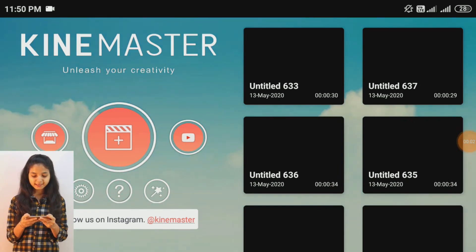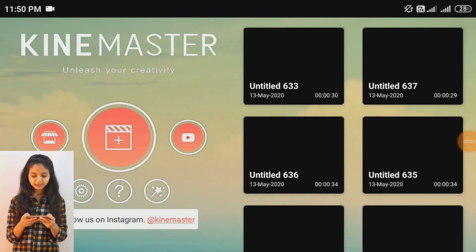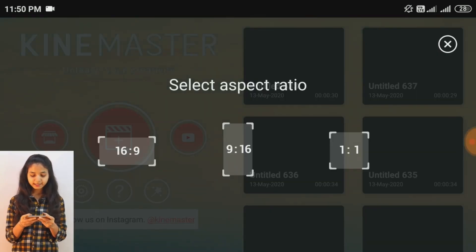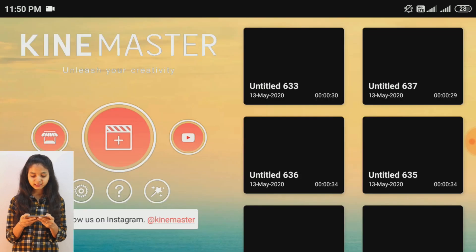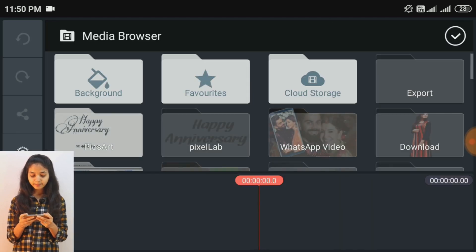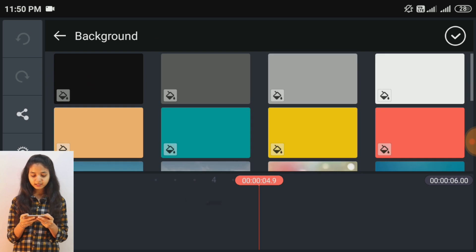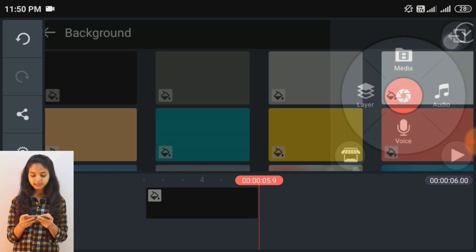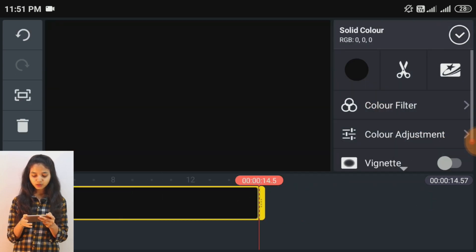तो अब इस video को हम लोग KineMaster पे create करेंगे। चलिए editing start करते हैं — मैं KineMaster application open कर लेती हूँ। Open होने के बाद plus वाले icon पे click करना है और video की resolution select कर लेते हैं। फिर media पे click करके black color की background add कर लेनी है और उसकी size को बढ़ा लेते हैं।